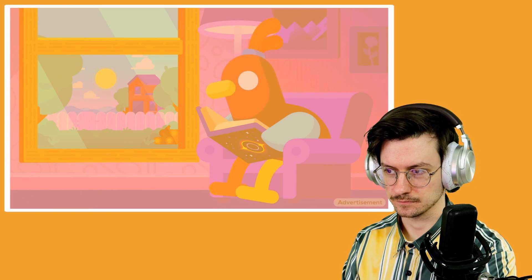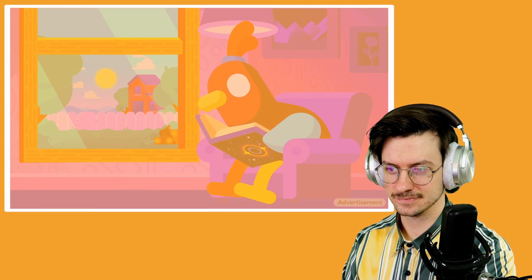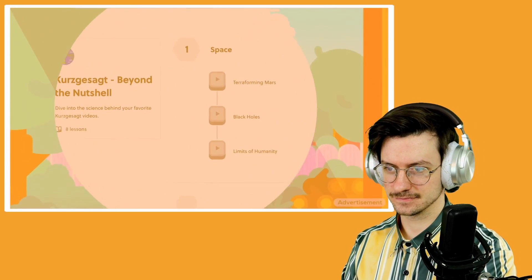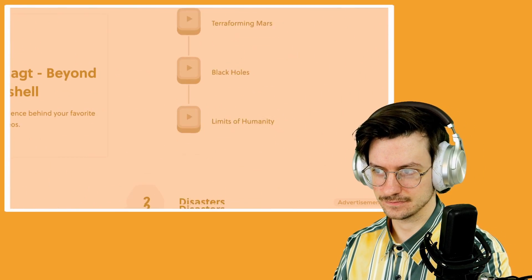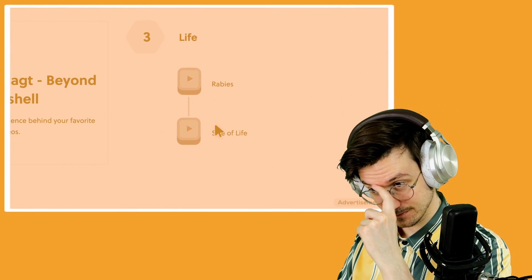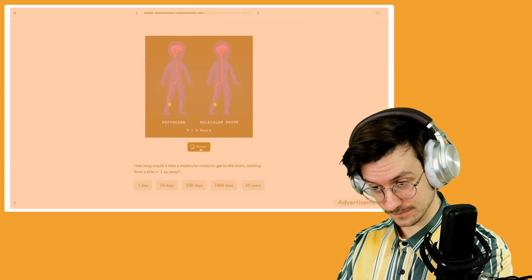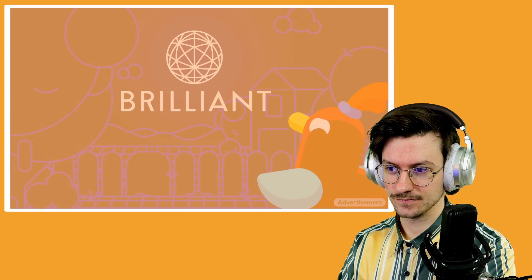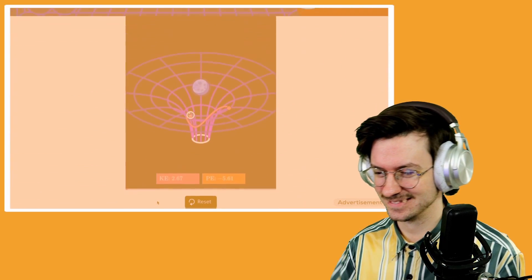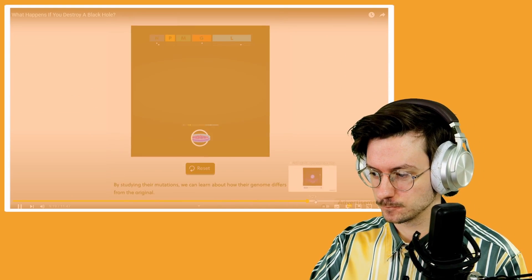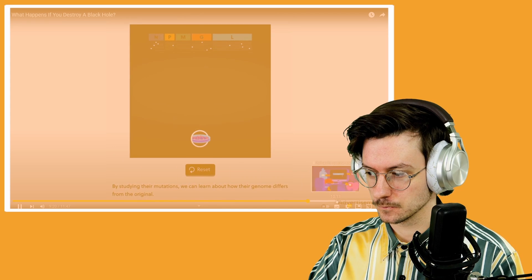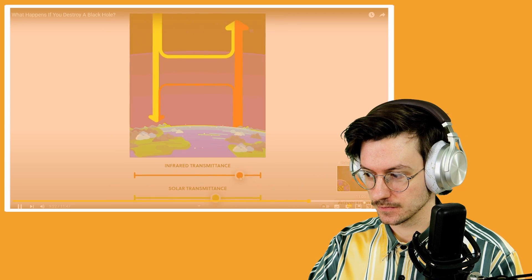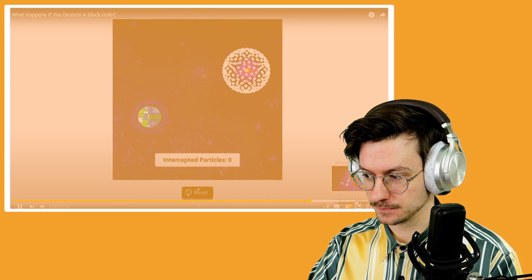But you don't have to wait that long. There are plenty of fascinating things to explore right here on this planet right now, if you have the knowledge to understand them. To help you with that, we've created a series of lessons to take your scientific knowledge to the next level. Oh, sick. Made in collaboration with our friends at Brilliant.org.